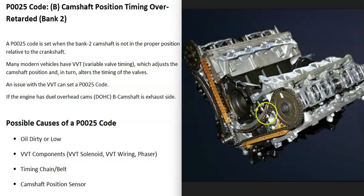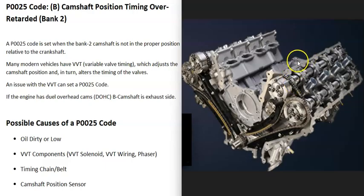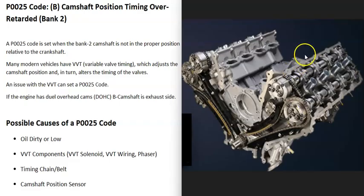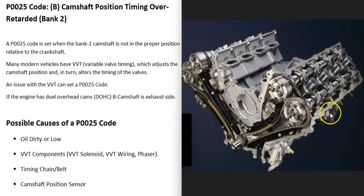This engine here has two cams on each bank, which is called dual overhead cam. If you do have a dual overhead cam engine, the B inside the code is going to point to the exhaust cam. On this side, where gas and air go into the cylinders, that's the A camshaft. On the other side, where exhaust goes out, that's the B camshaft — and in this example, that's the one the computer is seeing a problem with.